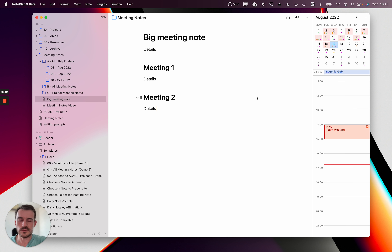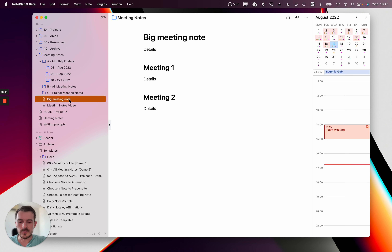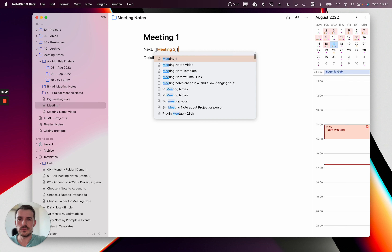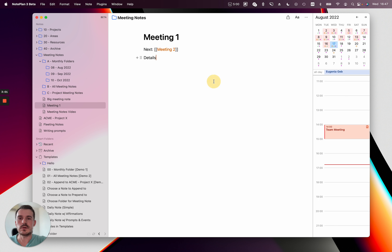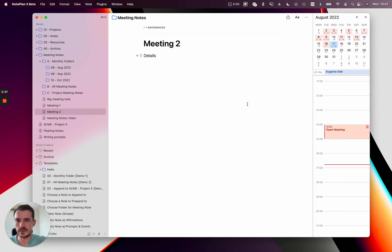But if you have very long meeting notes or very long meetings and you write a lot, this becomes a bit difficult to use because you have to scroll up and down a lot. Then I recommend you create one note per meeting and interlink them — so you have meeting one with its details, and then instead of creating a second note, you write 'next meeting two' and click on the meeting two link and it will create meeting two for you, and you write the details below that.